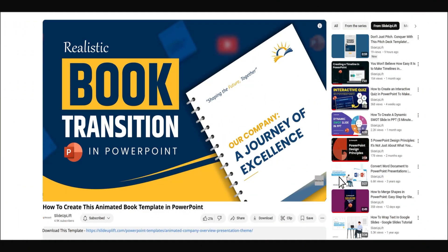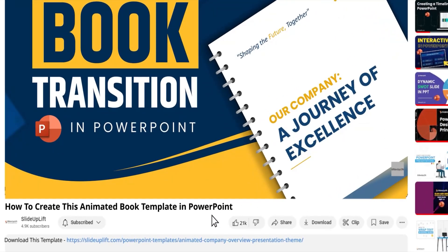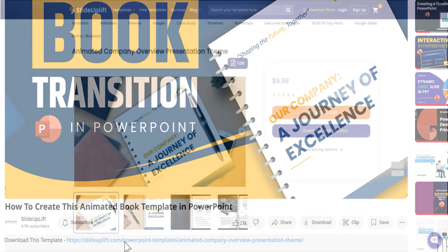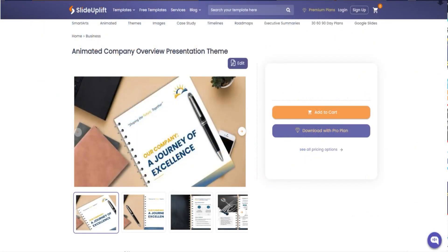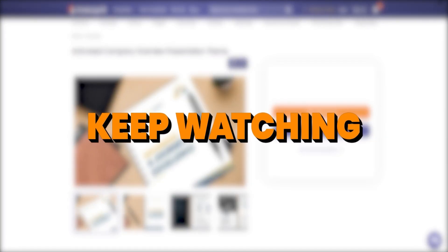To save time, you can even download this template using the link in the description. Or if you'd like to do it yourself, keep watching.